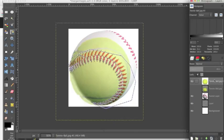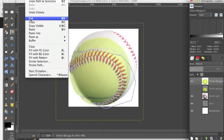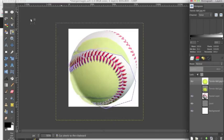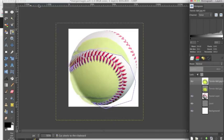Then we're going to select the tennis ball layer, go up to edit, cut, and select none.